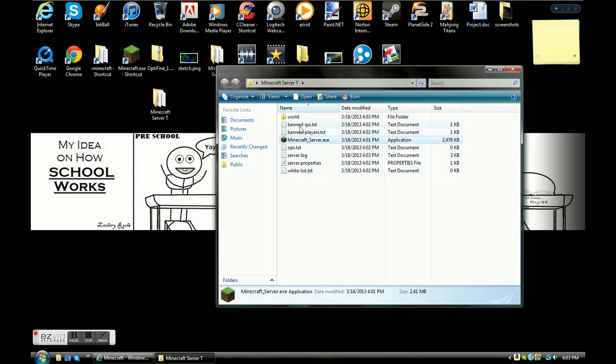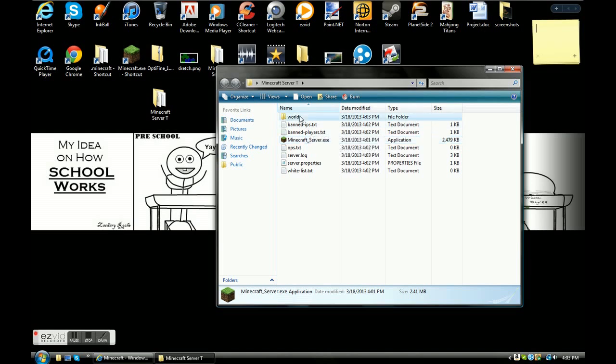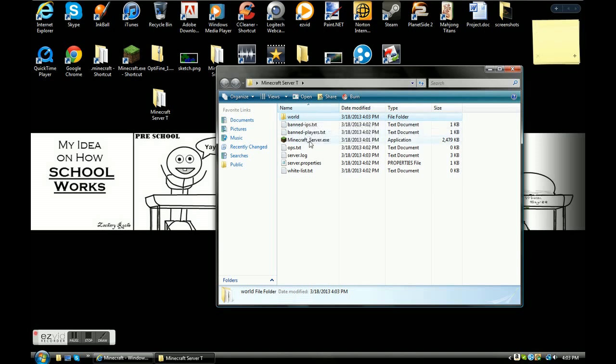World, I'll explain them all. World, this is just your world. Basically, if you want to make a new world, you'll just delete that and you'll click server.exe again and it'll make you a new world.